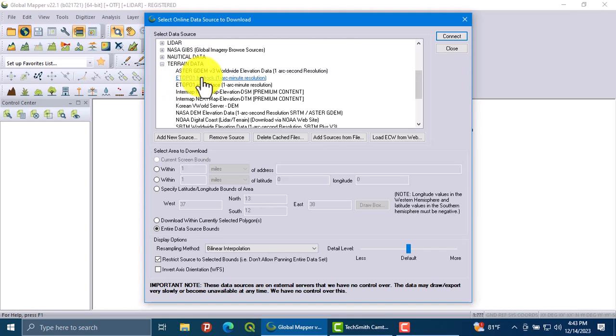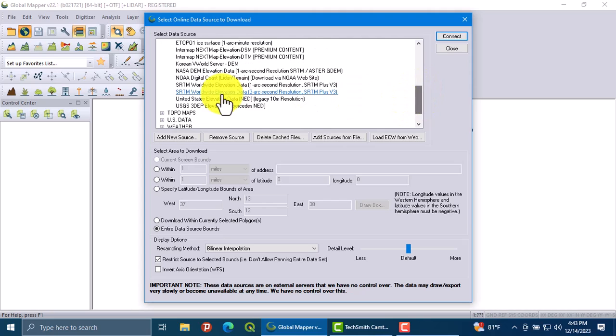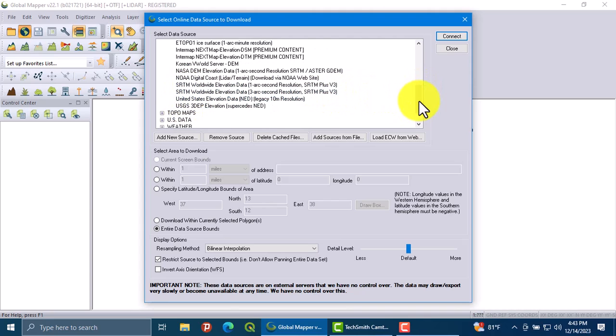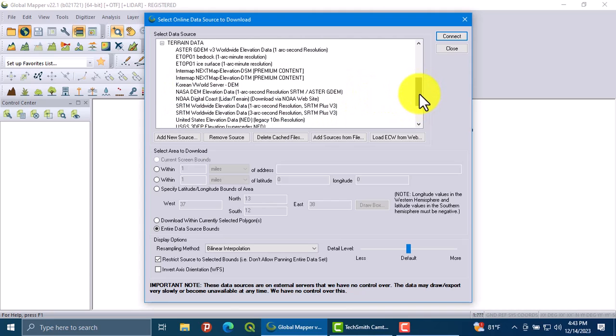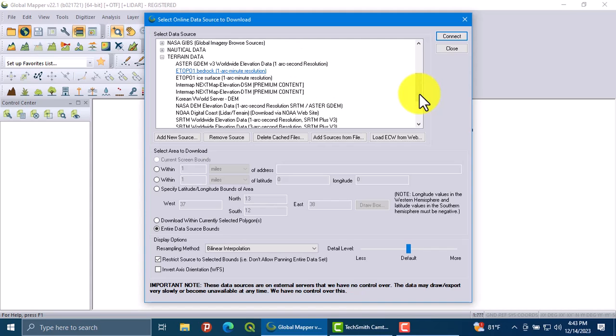When you click on this ASTER DEM, you will get the world's elevation data.